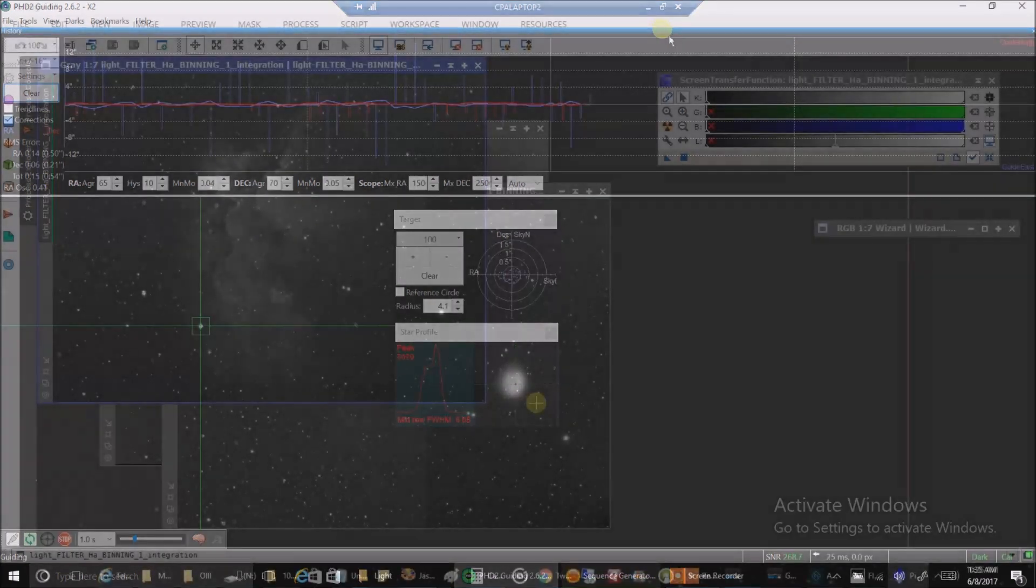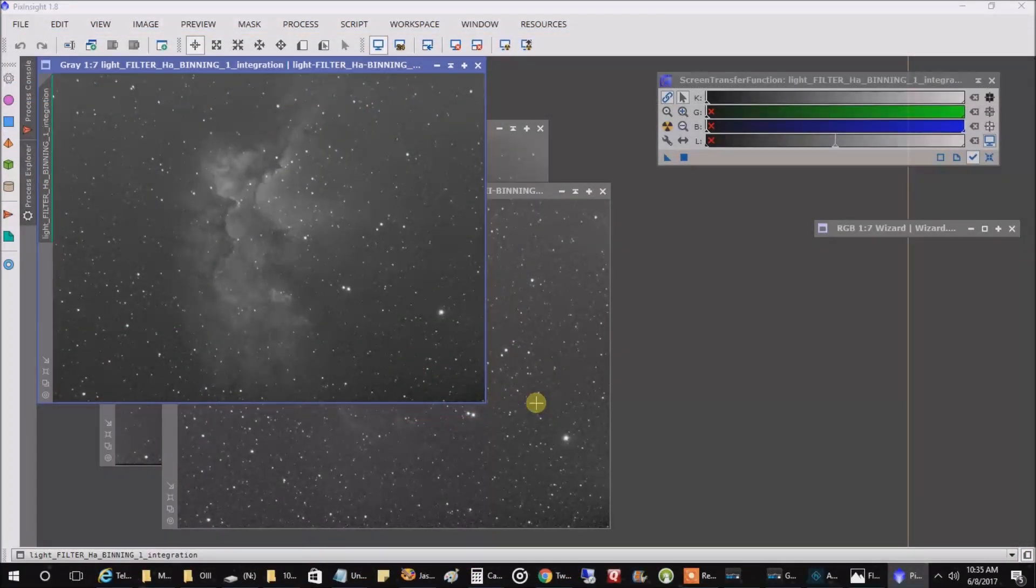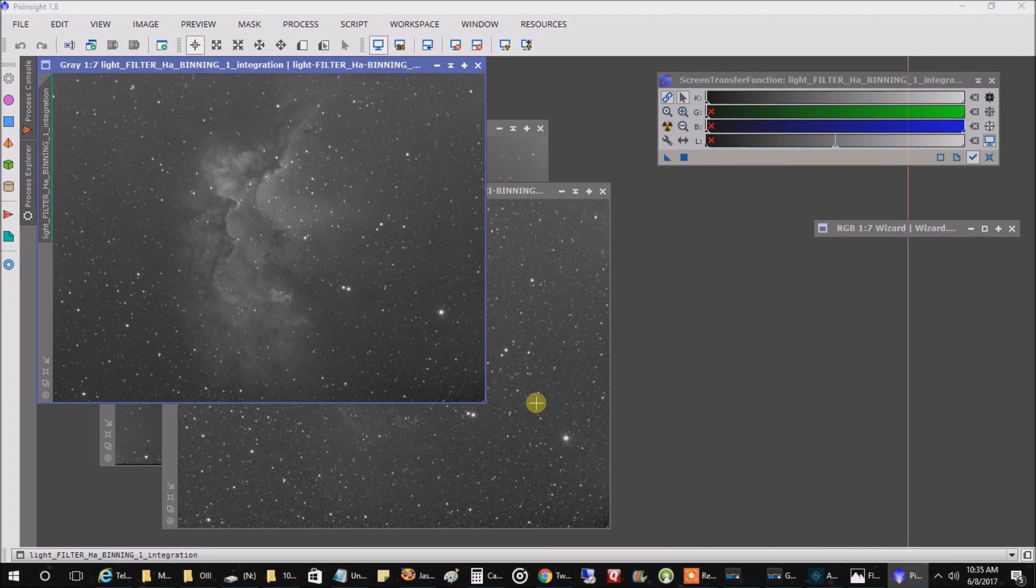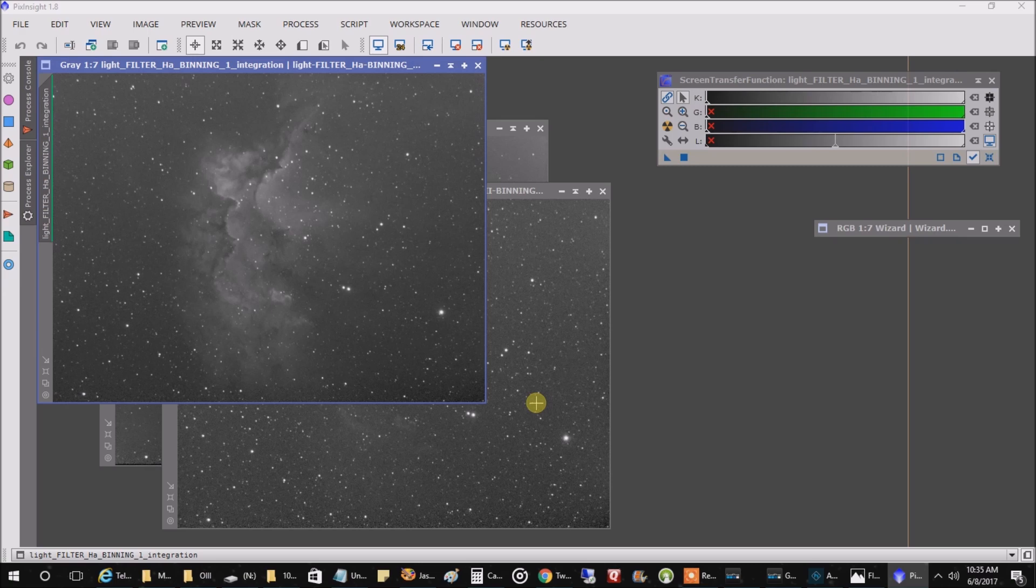Hey, I am back and it's the next morning. I have stacked and aligned everything in PixInsight and this is what my data looks like. This is my HA as usual, it picks up the most data.